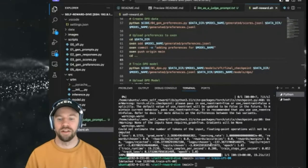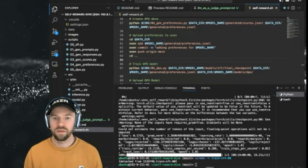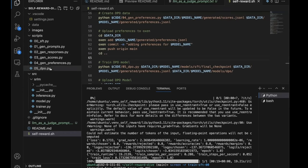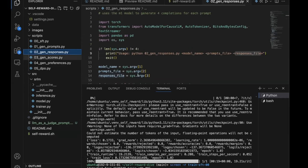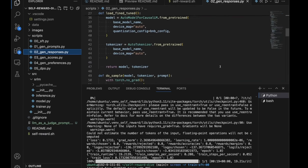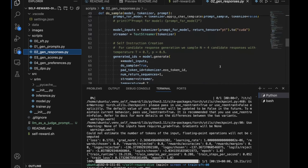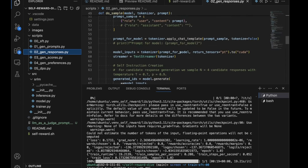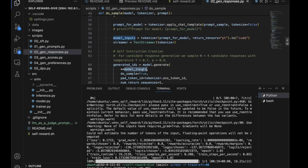Evan asked: when generating those prompt completions, it looks like they're done one at a time — is that a limitation of the HuggingFace library? It was more of a debugging and get-it-working approach, but you could absolutely pass a batch of prompts to the tokenizer and process them in parallel.